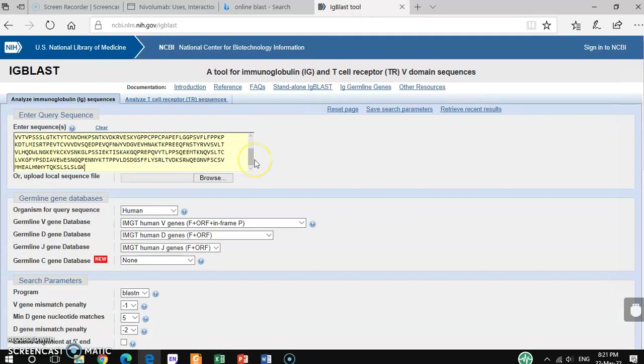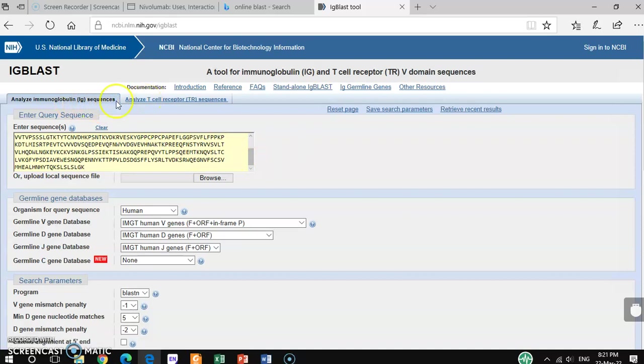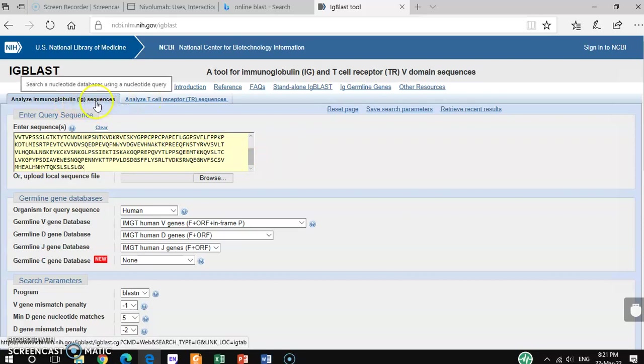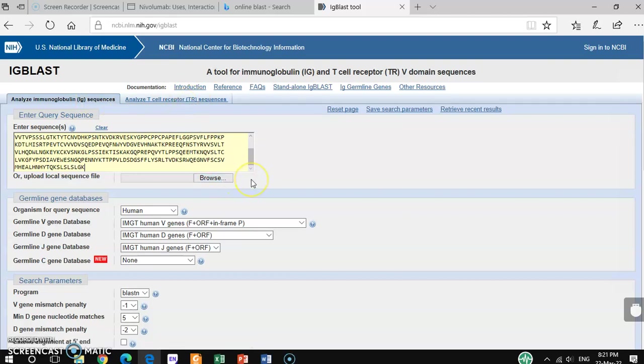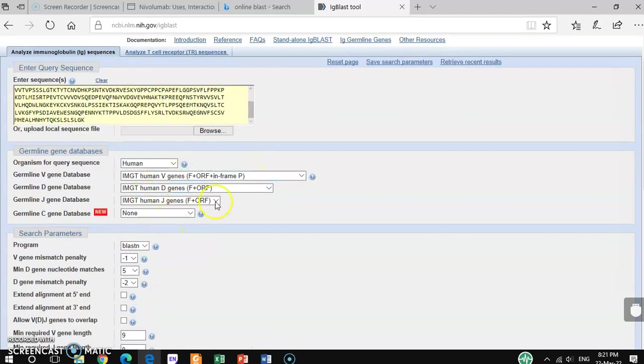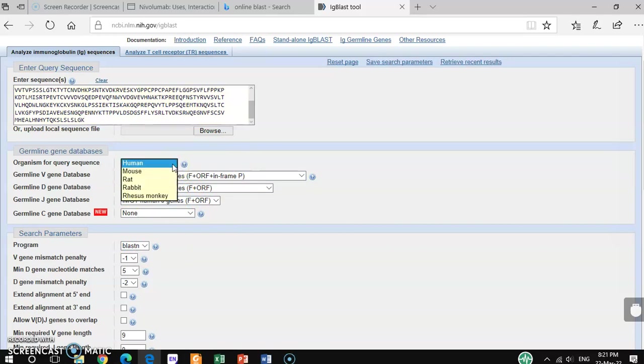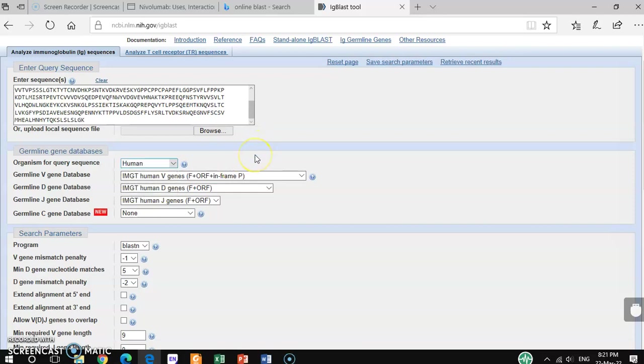There are some points to be noted. For immunoglobulin sequences you have to click here, and for T cell receptor sequences you have to click this one. There are also other options you have to go through. Here there are different kinds of organisms. If you have mouse or rat sequences, you can search accordingly. For me, this is a human sequence, so I just go with human.